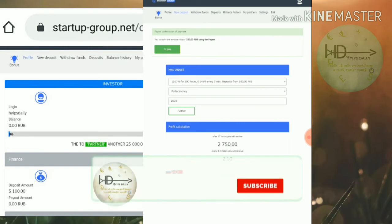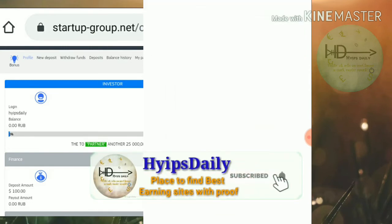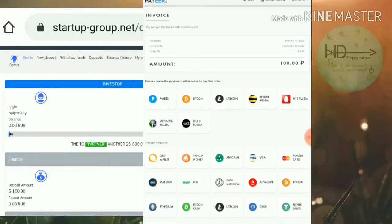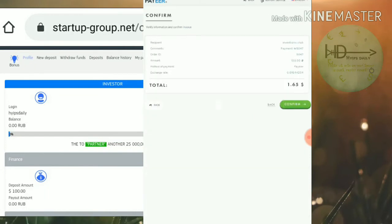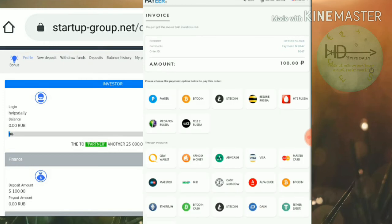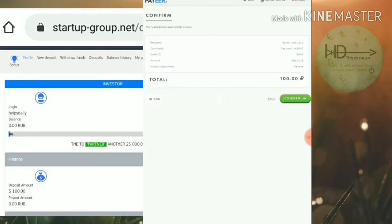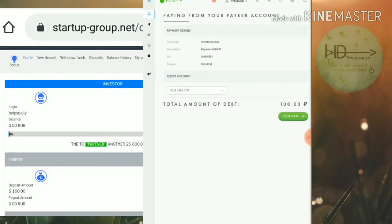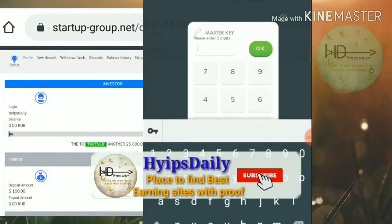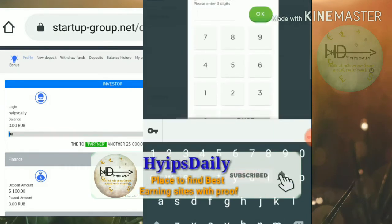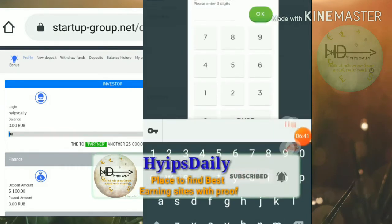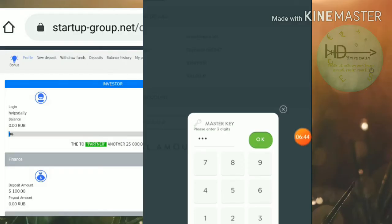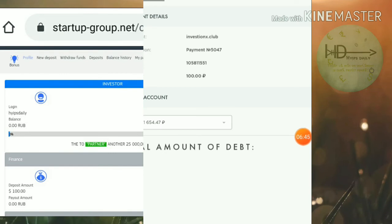It's asking me for confirmation to pay, directing me to Payeer merchant. I confirm my payment and enter my master key. Yes, I entered my master key and I confirm my payment.